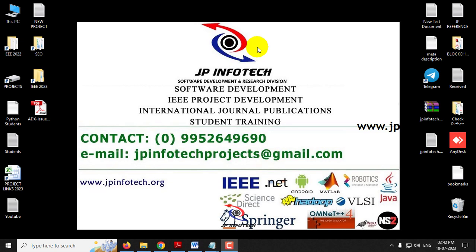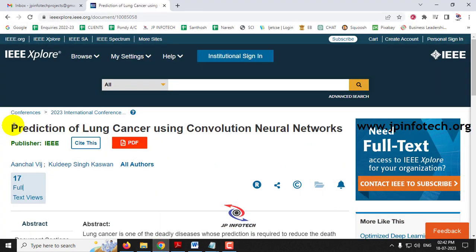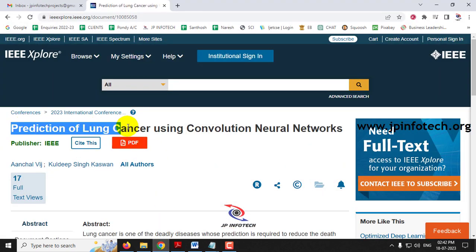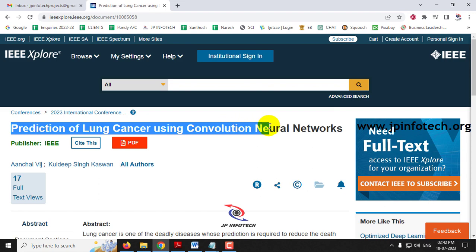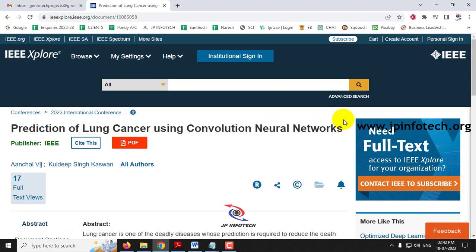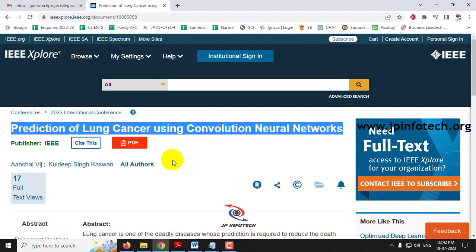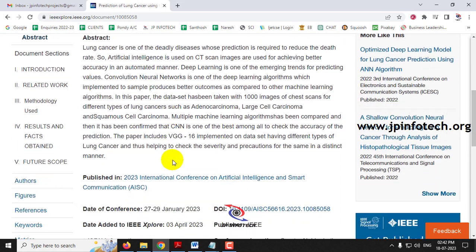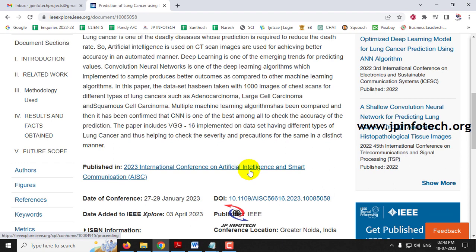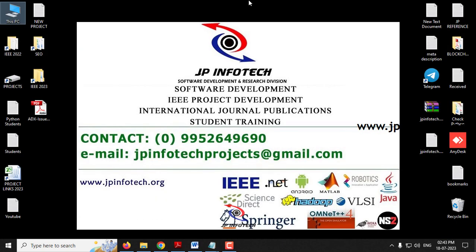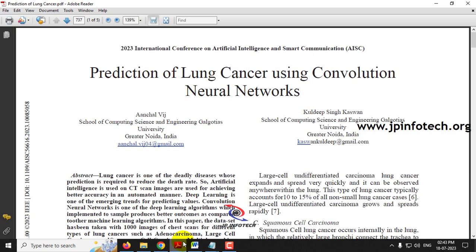Hi, in this video we are going to see a Python project entitled as 'Prediction of Lung Cancer Using Convolutional Neural Networks', which is an IEEE 2023 conference paper. Before seeing the execution of the project, let me brief about this project.